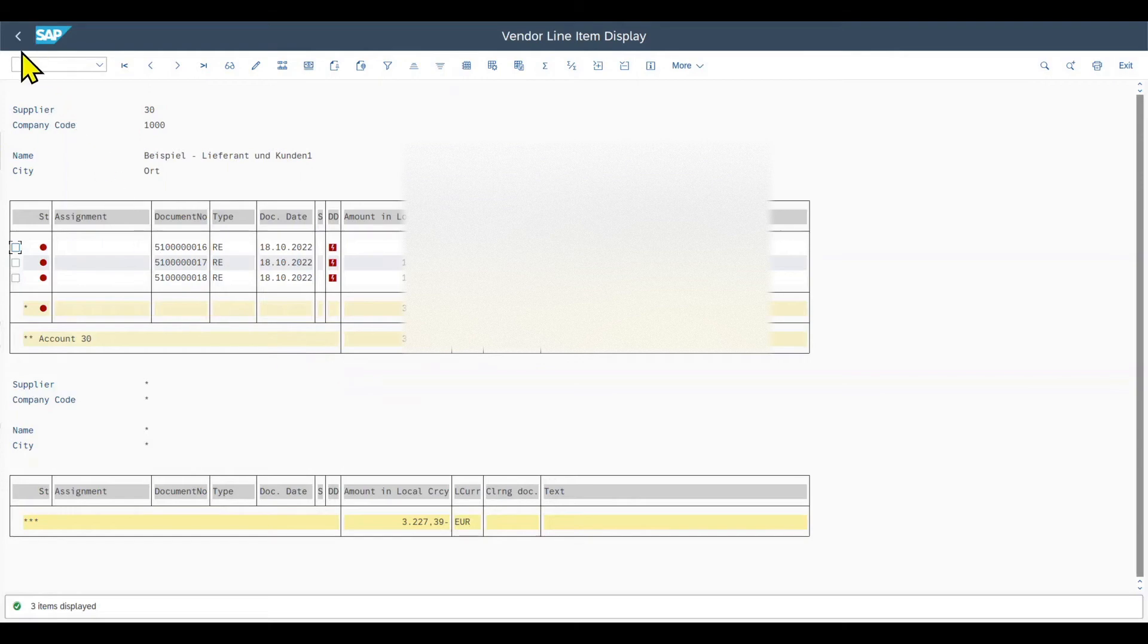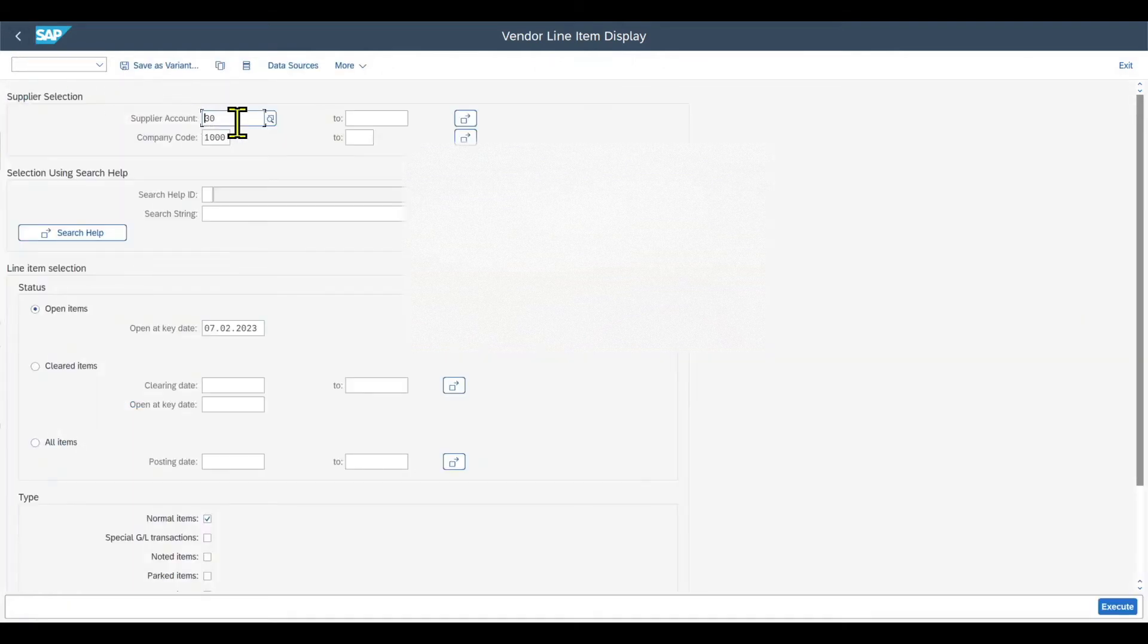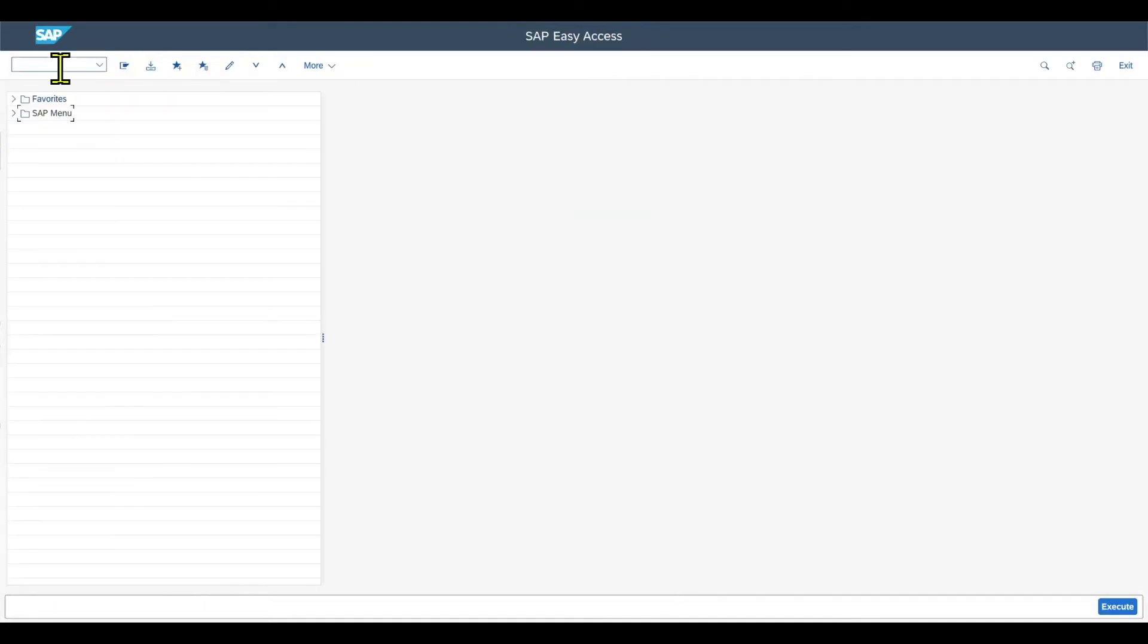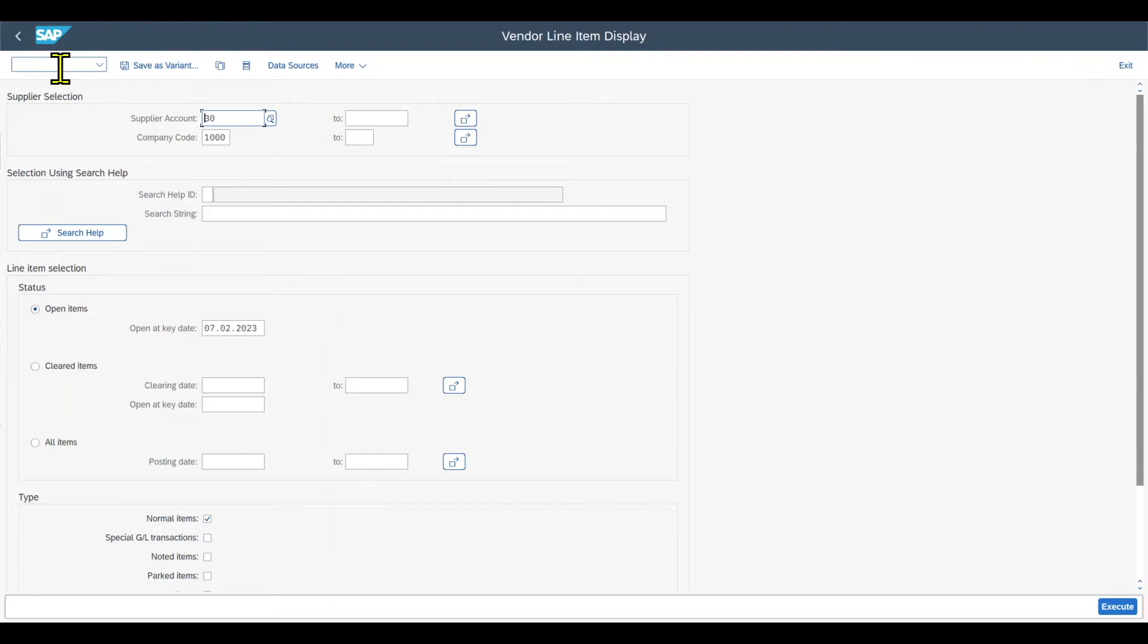If we now go back, you can see that the number here, the supplier account 30, is still filled. The same counts if we access, let's say, the transaction again, fbl1n. The value is still filled. This is the parameter memory. So for the same session, values will be stored that we once inserted. But if we log off and onto the system again, the values won't be stored anymore.